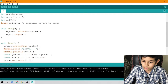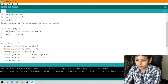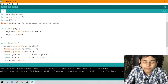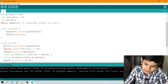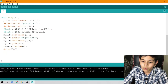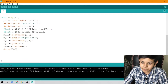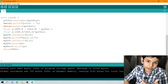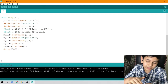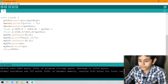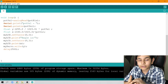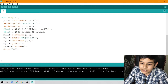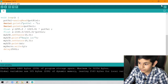In void setup, myServo.attach attaches the servo, and myLCD.begin initializes the LCD. In void loop, potVal = analogRead(potPin) – we declared potVal as an empty variable, and now it will receive data from potPin. Then Serial.print(potVal) displays the value on the serial monitor.